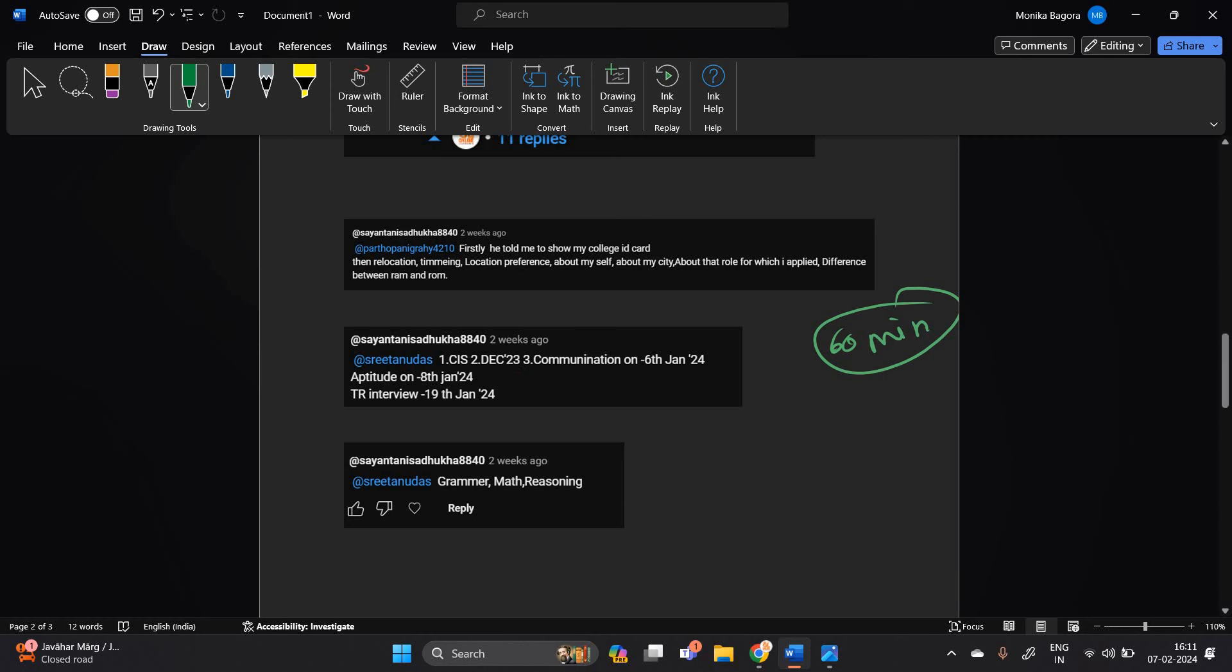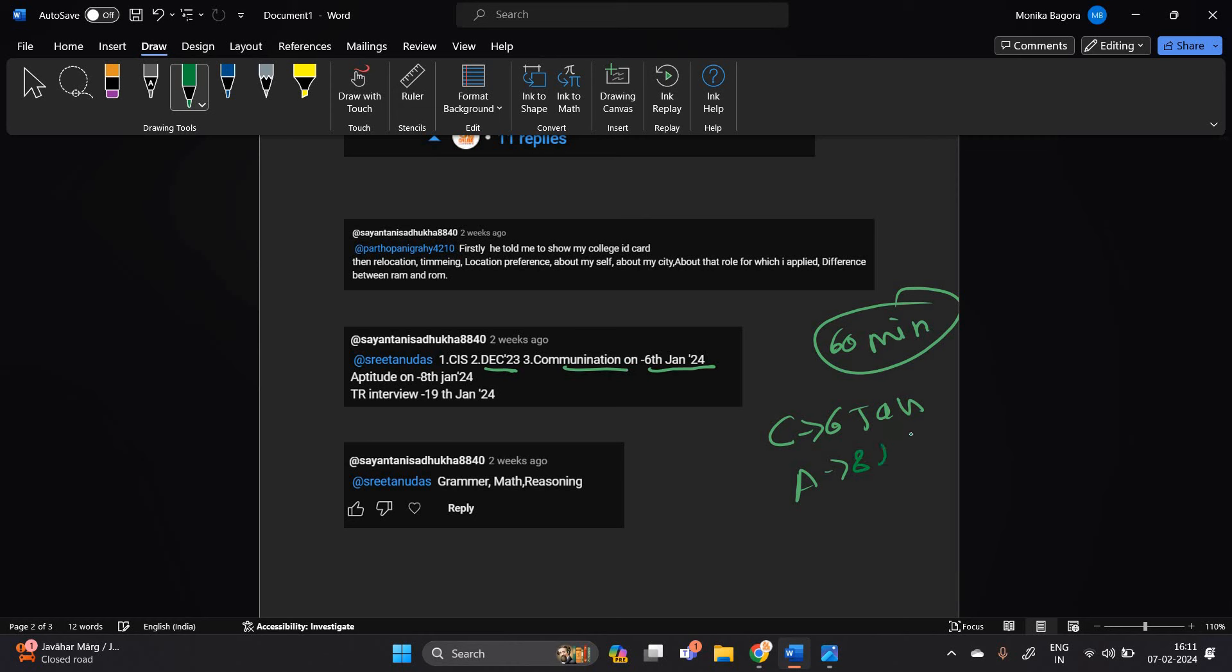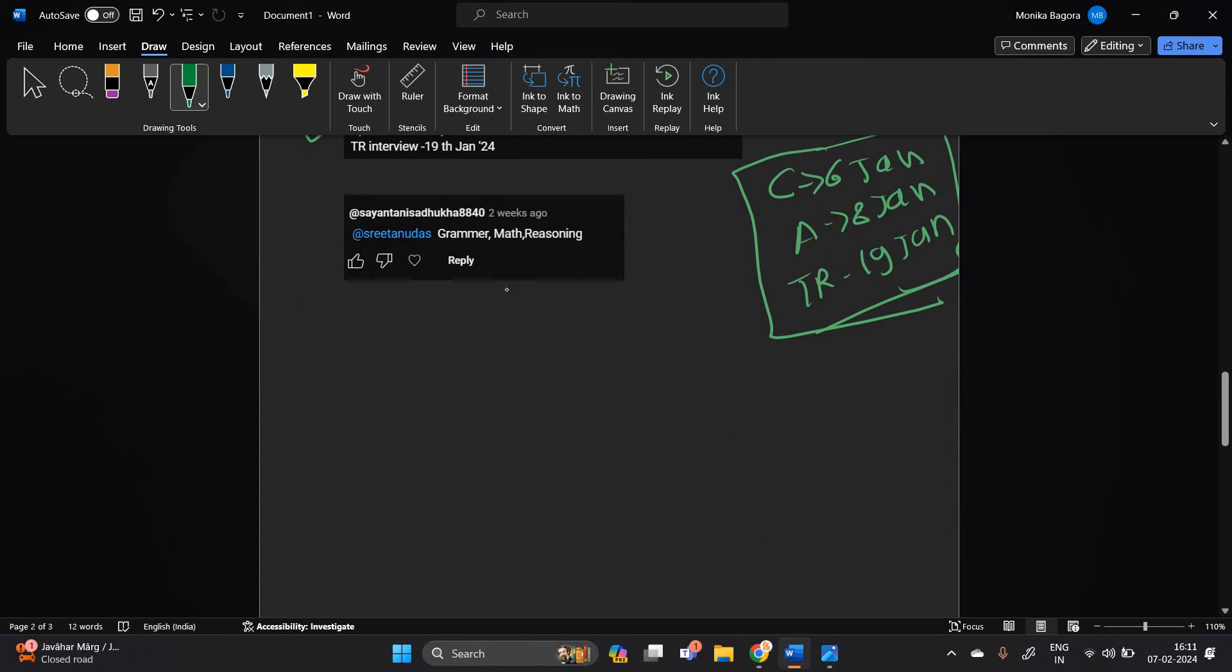So candidate mentioned that candidate applied on December 23, communication round on 6th January, aptitude on 8th January, and TR interview on 19th January. So this is the timeline that is mentioned by the candidates in the comment section.